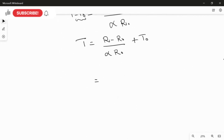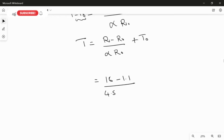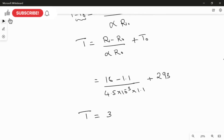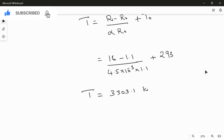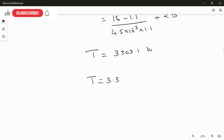Substituting: R = 16 ohm, R₀ = 1.1 ohm, α = 4.5 × 10⁻³ per Kelvin, and T₀ = 293 Kelvin. We get the operating temperature of the bulb filament as T ≈ 3,303.1 Kelvin, or approximately 3.30 × 10³ Kelvin.